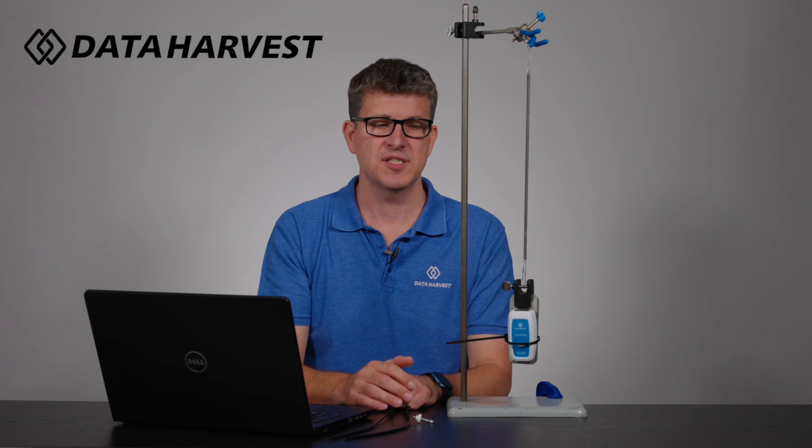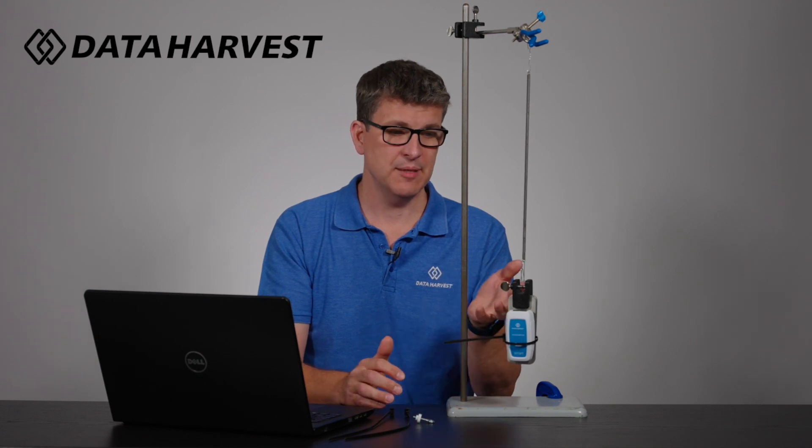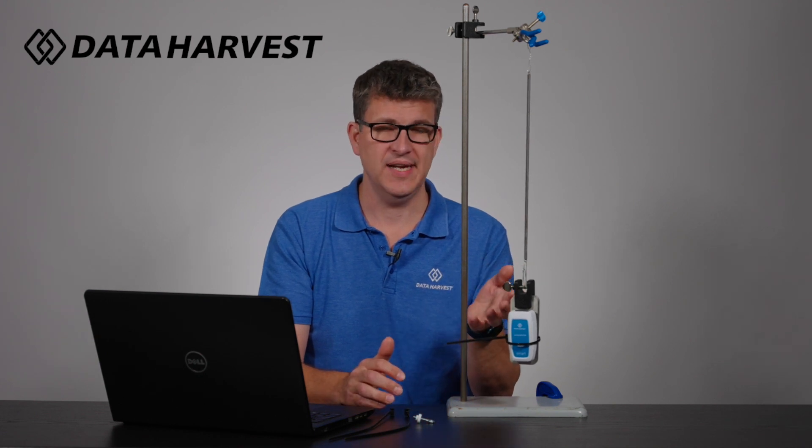Hello, I'm Lee from Data Harvest, and in the video today we're going to show you our wireless accelerometer sensor. You can see we've already got it set up on the experiment here.